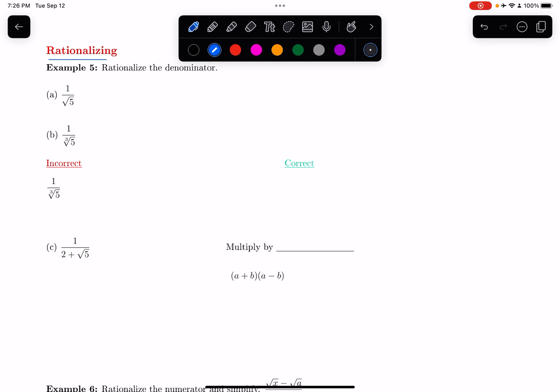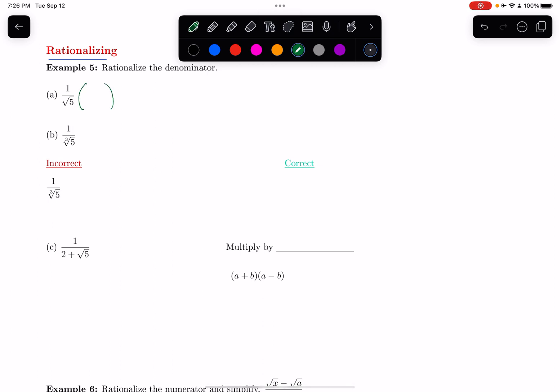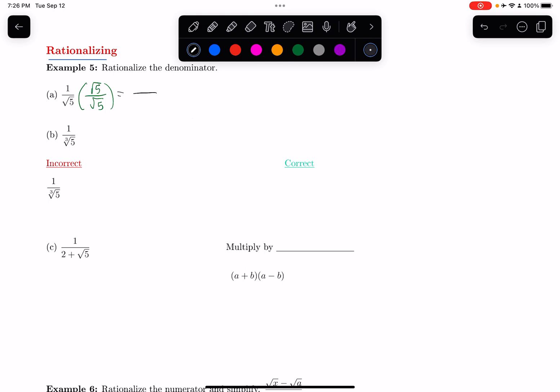I want to rationalize the denominator of this fraction. Square root of 5 is not a nice square root like square root of 9 or square root of 16 that simplifies to a nice value — it's an irrational number. So when I rationalize this, we multiply the top and the bottom by the denominator, by that square root of 5. Now on the numerator, I get 1 times root 5, which is root 5.